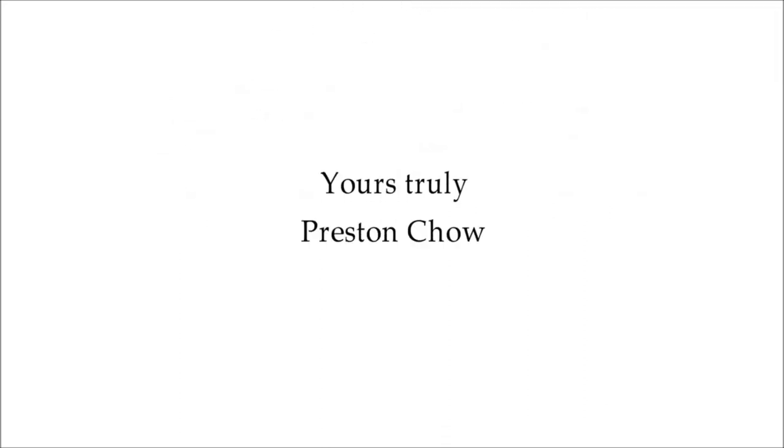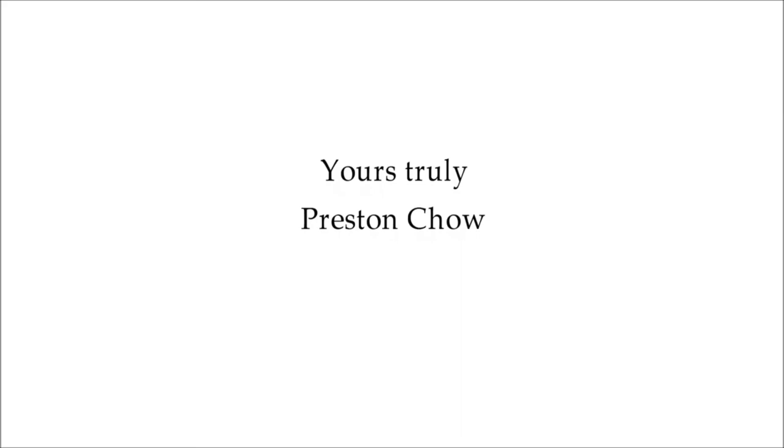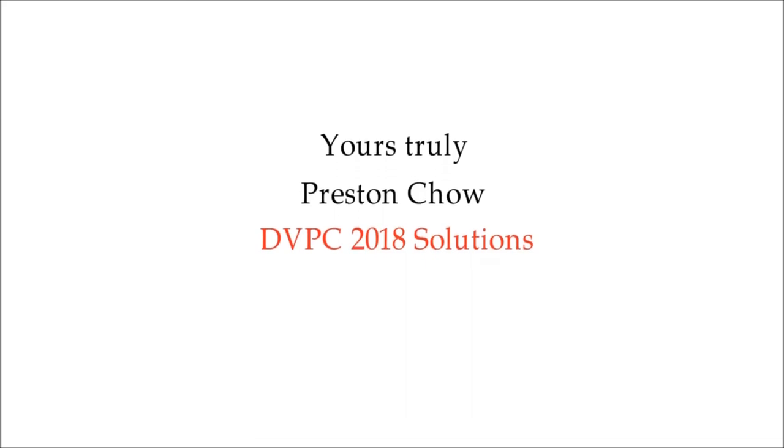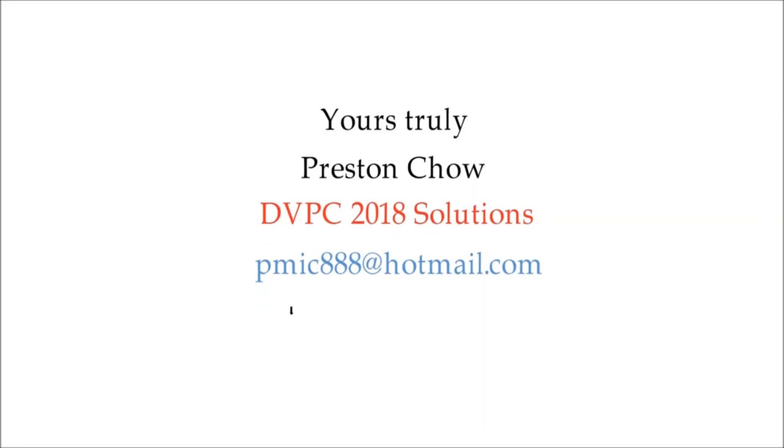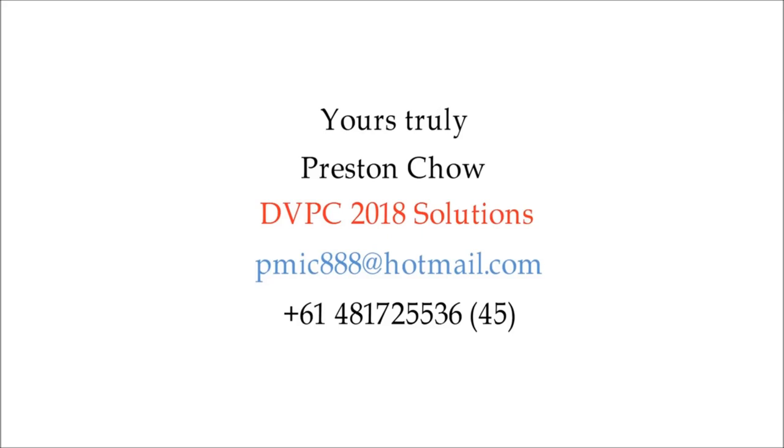Yours truly, Preston Chow, DVPC-2018 solutions. And my email address is pmic888 at hotmail.com. And my phone number is 614 Australia. The number itself, 4817-25536. Thank you.